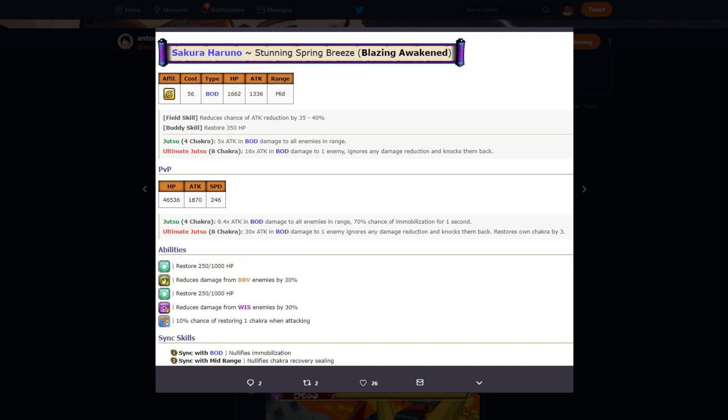Abilities: 250 a turn or a thousand if it's PvP. Reduce bravery damage by 30%, 250 healing a turn or a thousand if it's PvP, then reduce wisdom damage by 30%, then you have 10% chance to restore chakra by one when attacking. So this Sakura's abilities are pretty good.